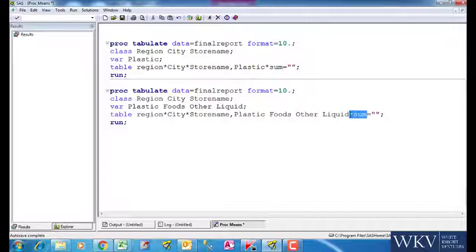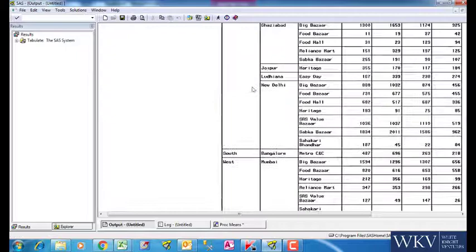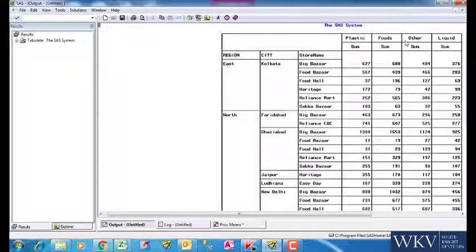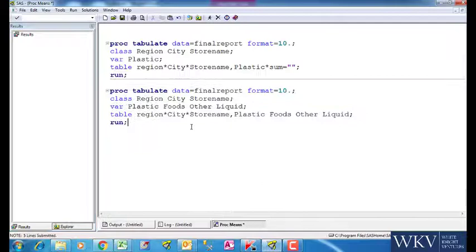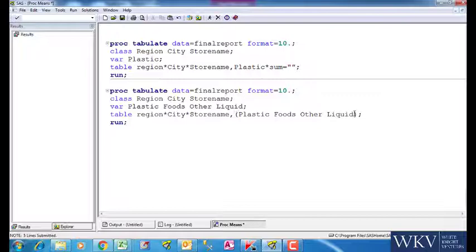We can see the different variables being given row and column labels. The reason why the structure is such because these three variables are nested and for these four numeric variables we have separate columns being generated since they are separated by space in the code. If we put them in brackets and write sum like this, then also we should get the same result.